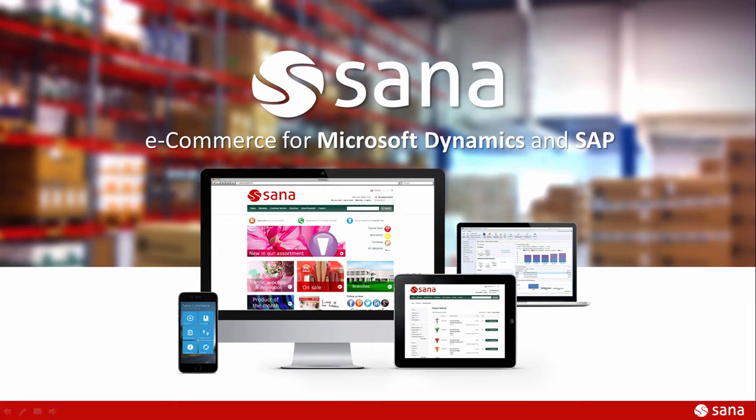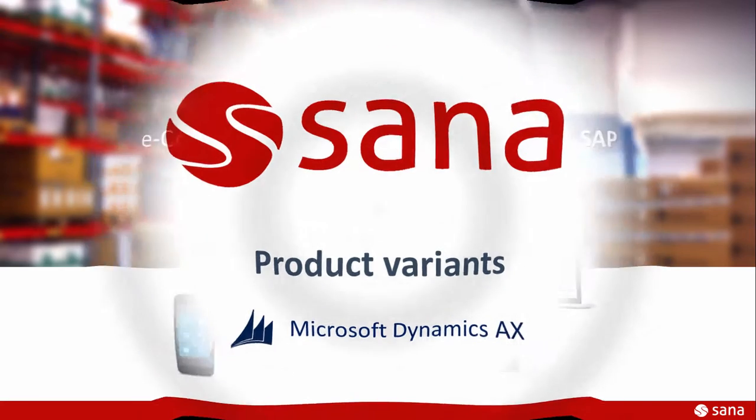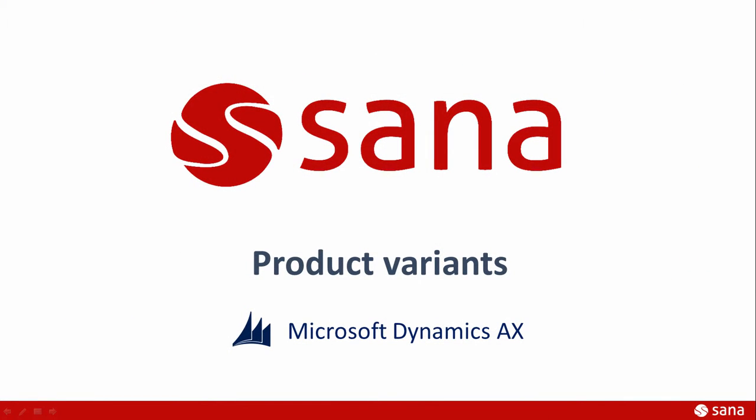Hey everyone and welcome to the SANA Commerce Screencast. In this video tutorial I will show you how to create product variants in Microsoft Dynamics AX 2012.